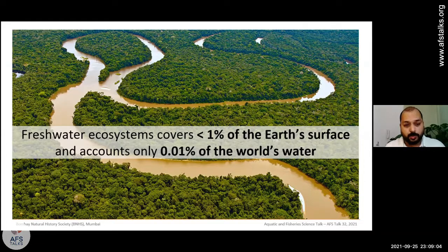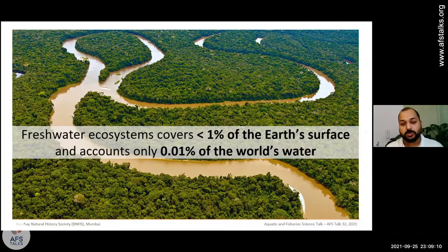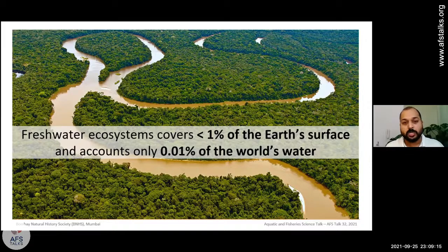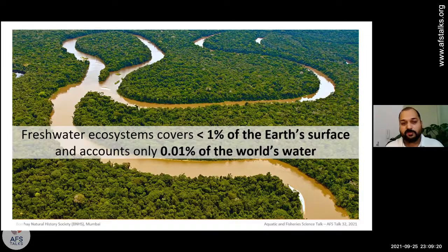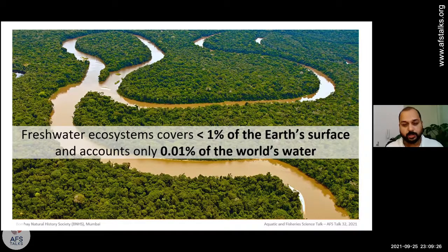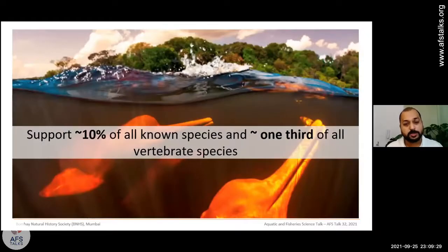On our planet, freshwater ecosystems cover less than one percent of the Earth's surface, and freshwater accounts for only 0.01 percent of the world's water. You can see how minuscule an amount of ecosystem or biome we have on our planet compared to other ecosystems like terrestrial and marine.